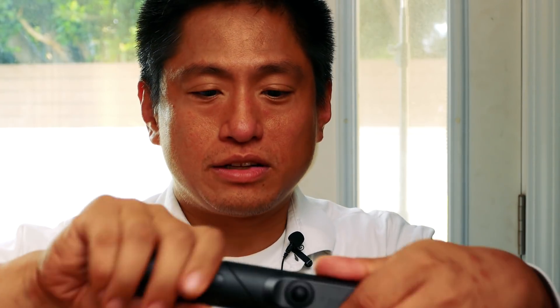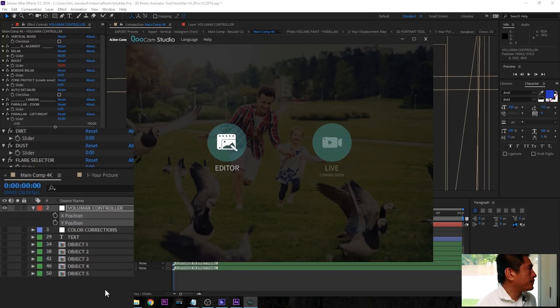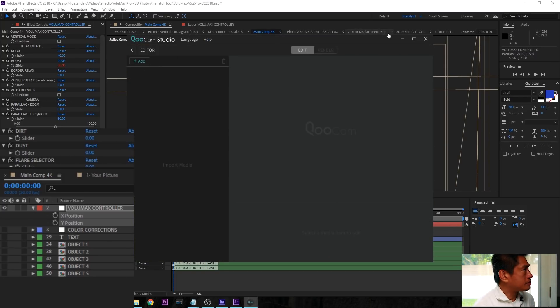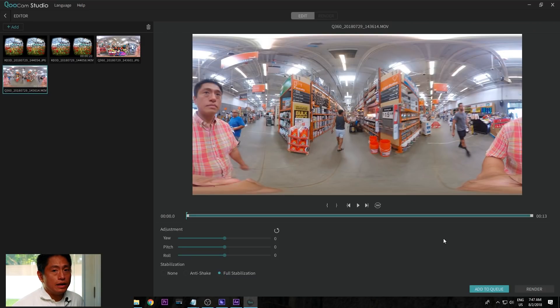Here's the Qoocam. The way it works is it converts to a 3D 180 camera and then uses stereo disparity to generate a depth map. I'm going to show you how to create a depth map with the Qoocam. I'll launch Qoocam Studio, click on Editor, then click on Add. Qoocam creates both 360 and 3D 180 photos and videos. First, I'll show you the workflow for a 360 photo.